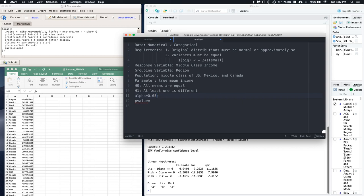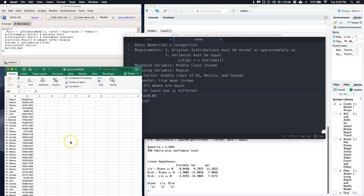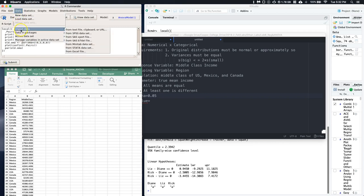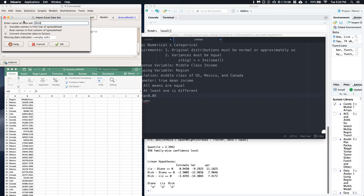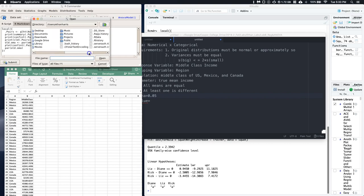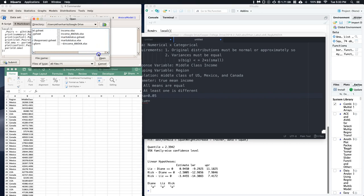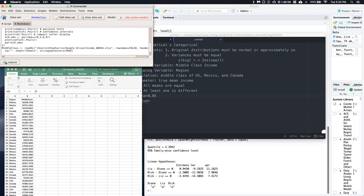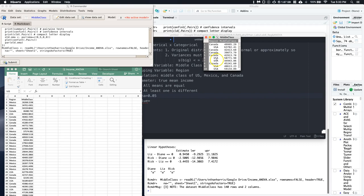Now we need to run some checks before doing the test. Let's go into R Commander and import the data. Note that the last example had data split across columns — Mexico in one, US in another, Canada in another. This dataset is formatted correctly: the grouping variable (region) is in one column and the response variable (income) is in another. We'll import from Excel, call it 'middle class,' and locate the file 'income ANOVA' from Google Drive. Let's view the data set — it's got the middle class data all set.